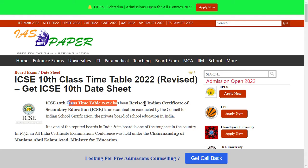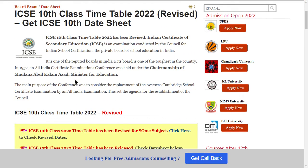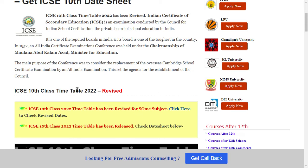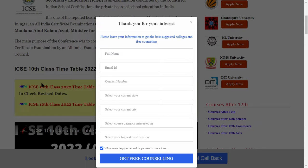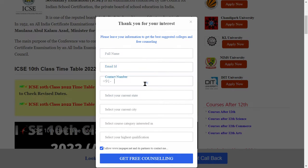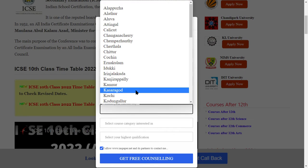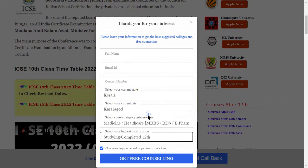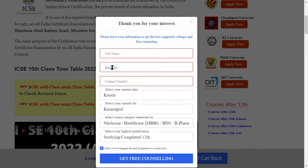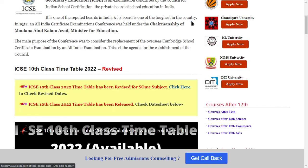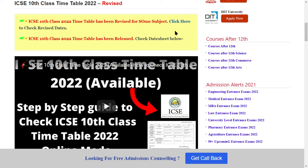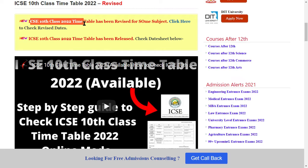So you can see the Indian Certificate of Secondary Education. You can check it and fill in this form with your name, email ID, current street, current city, and your contact number, so you can get ICSE-related updates or notifications. You can see the assessment section — fill in this form.